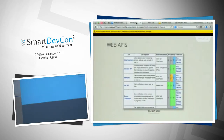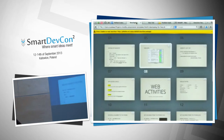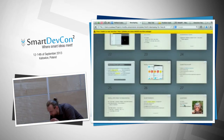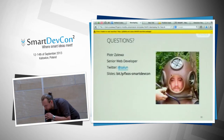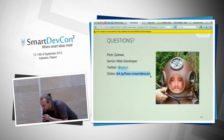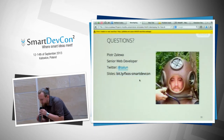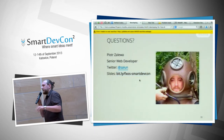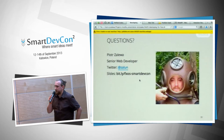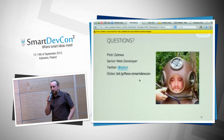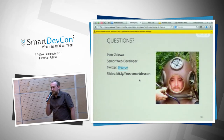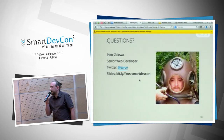This presentation is available at a URL — there are quite a lot of links inside it, so if you want to access them, write it down or take a photo.